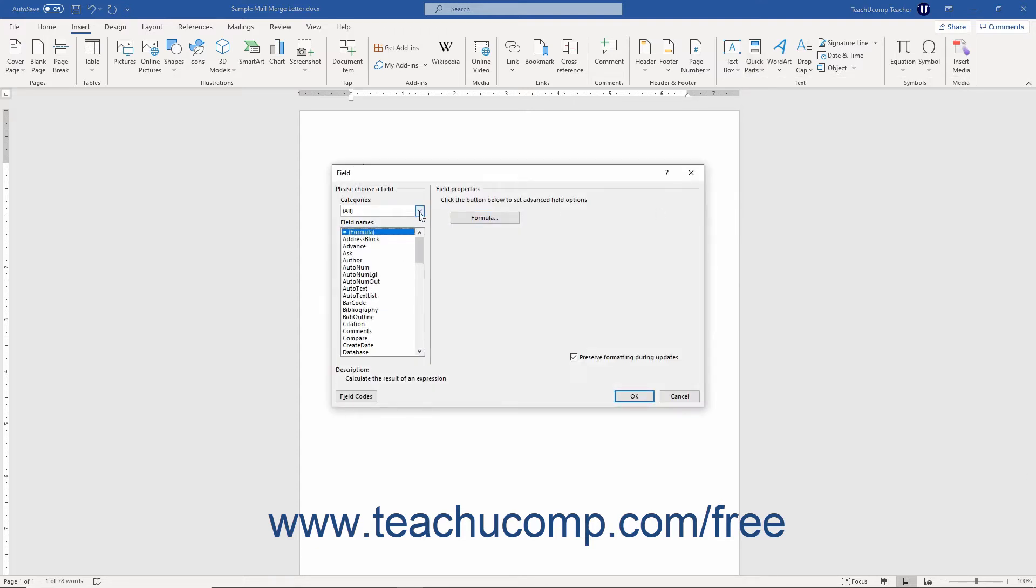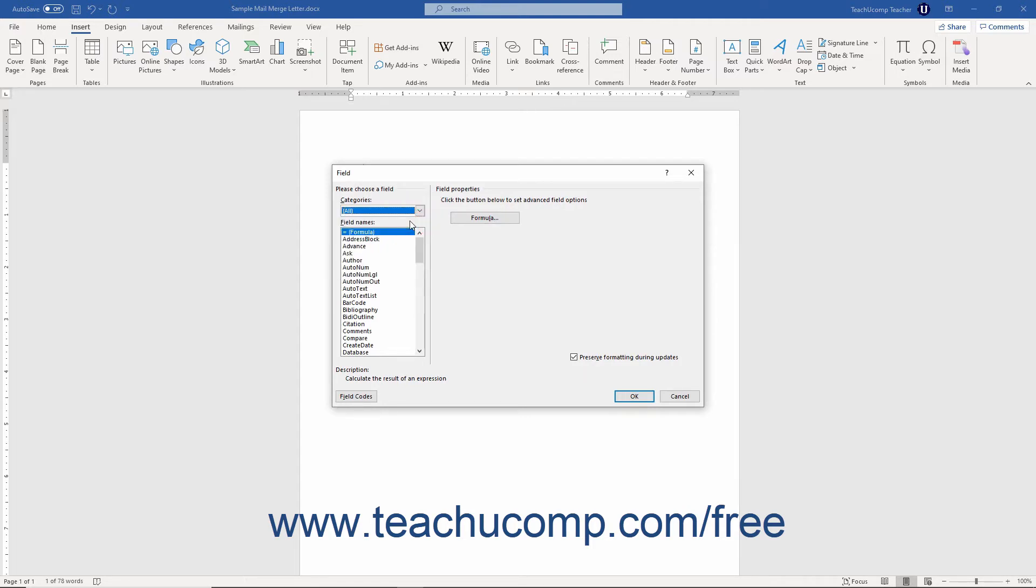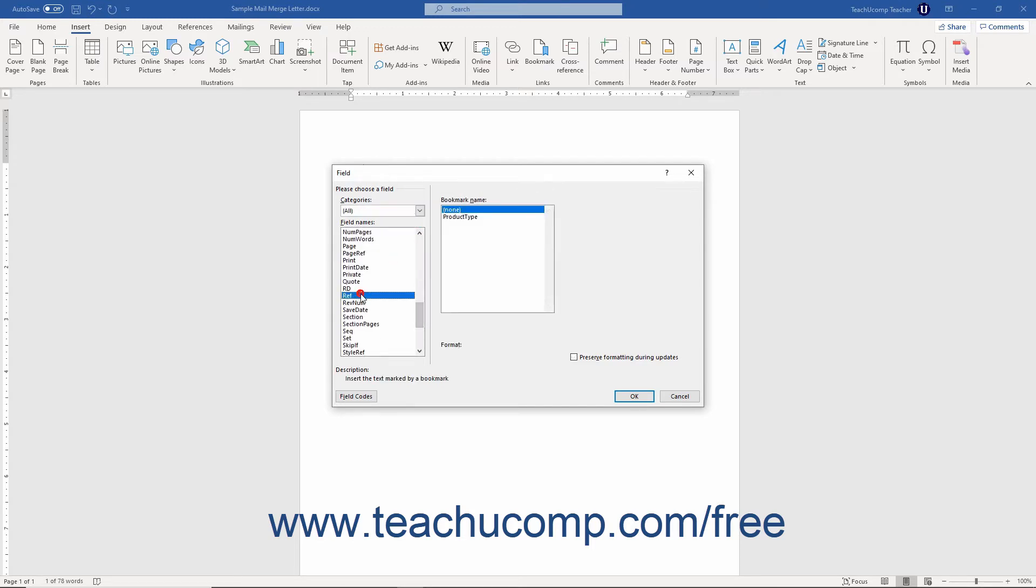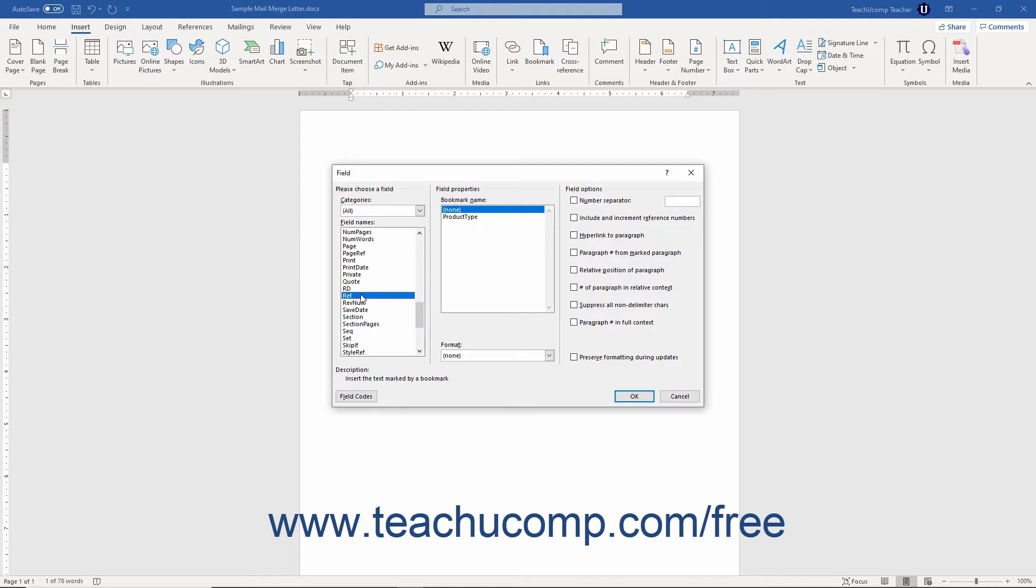Then click the Quick Parts drop down button and select the Field command to open the Field dialog box. Ensure that the All choice is selected from the Category drop down, and then click to select the Ref field choice below that.